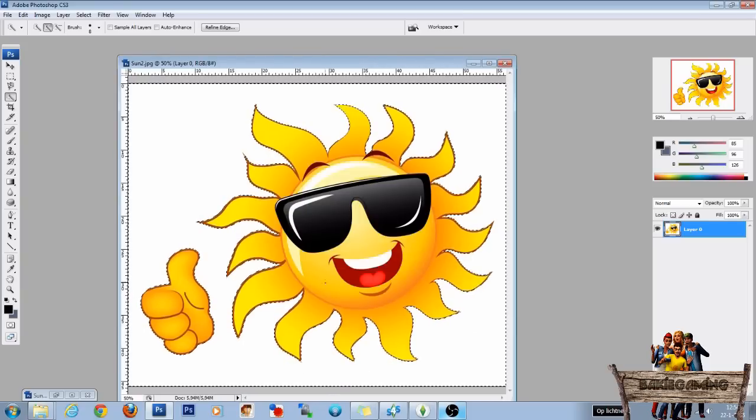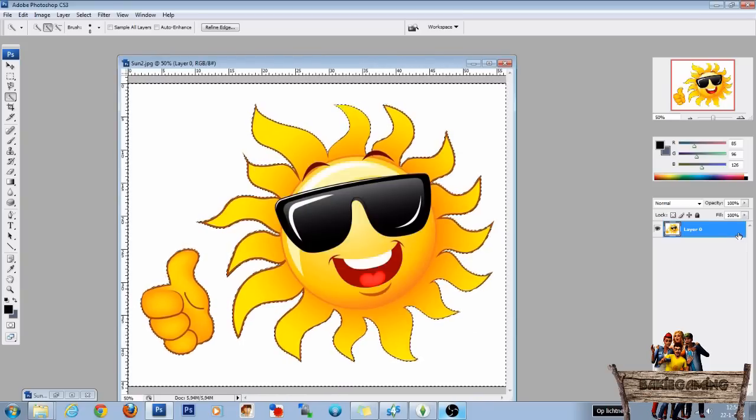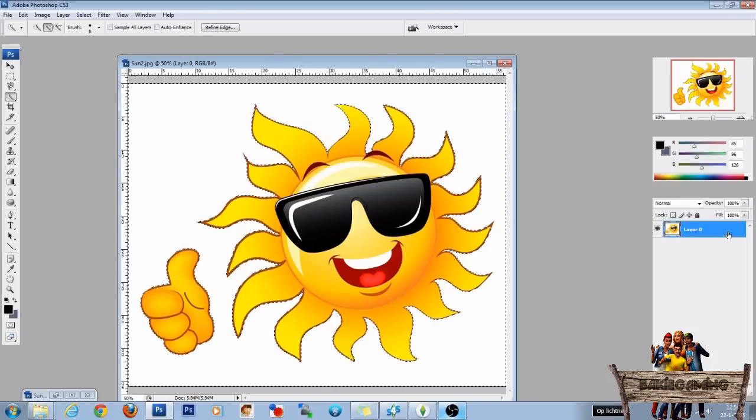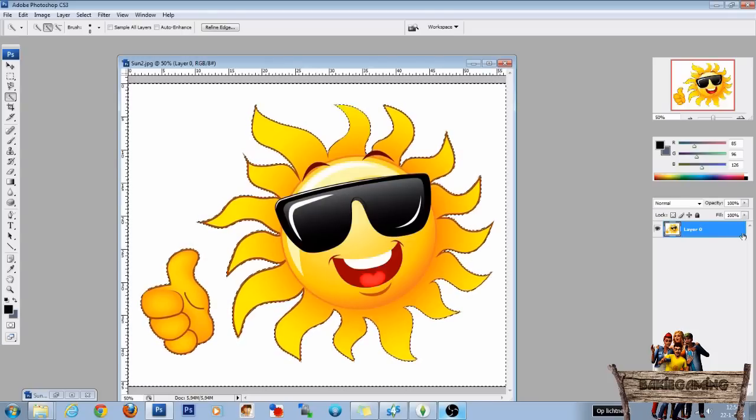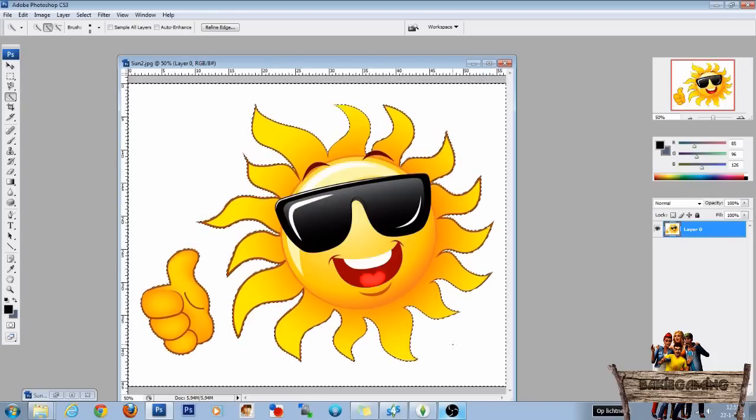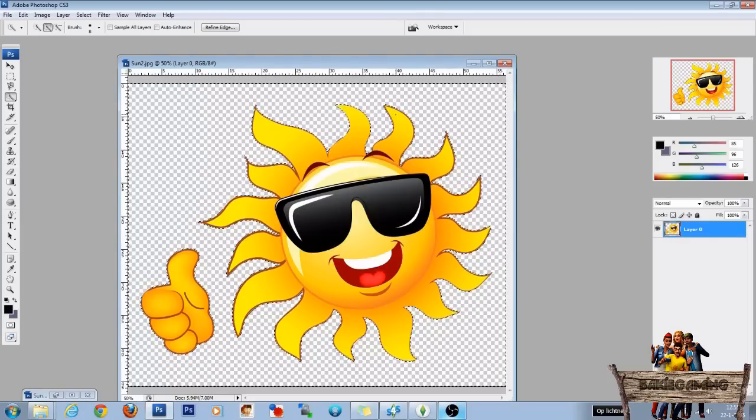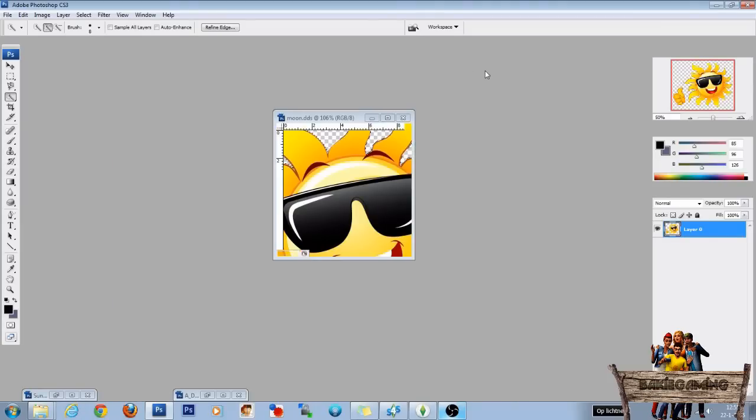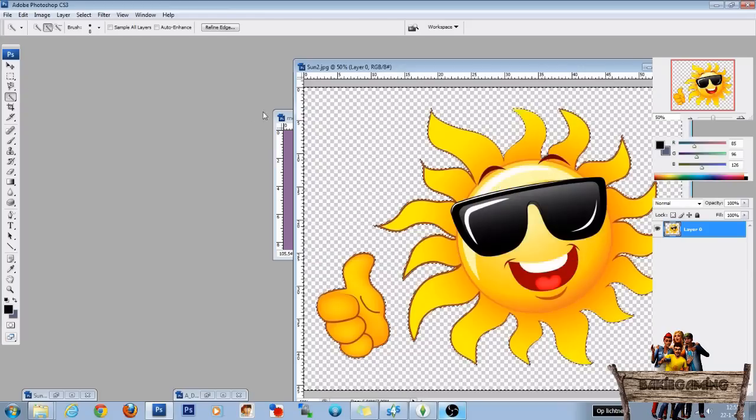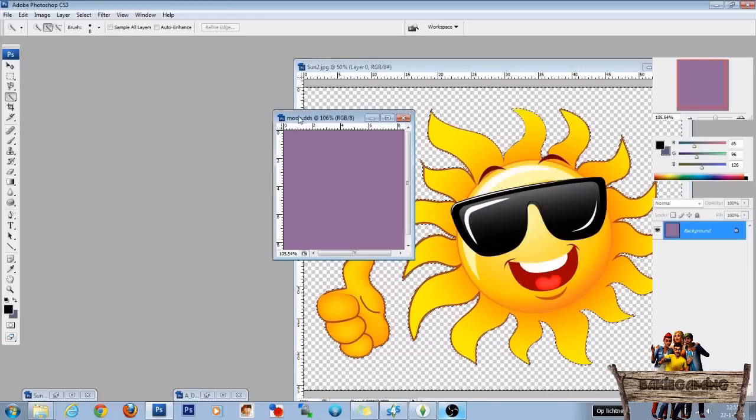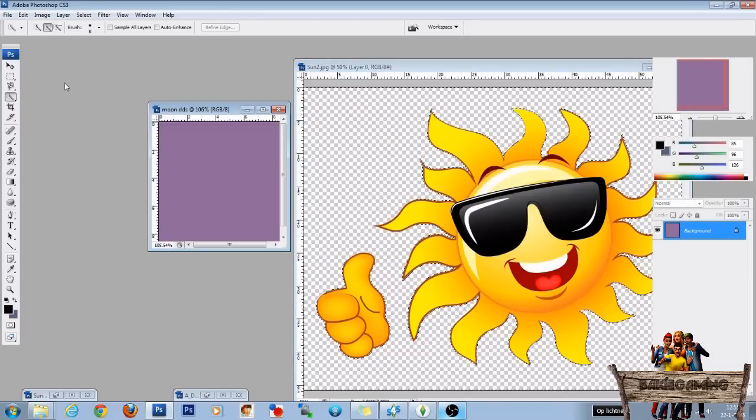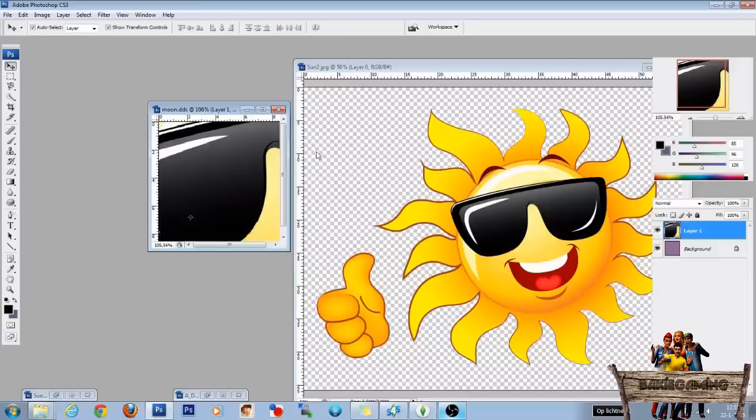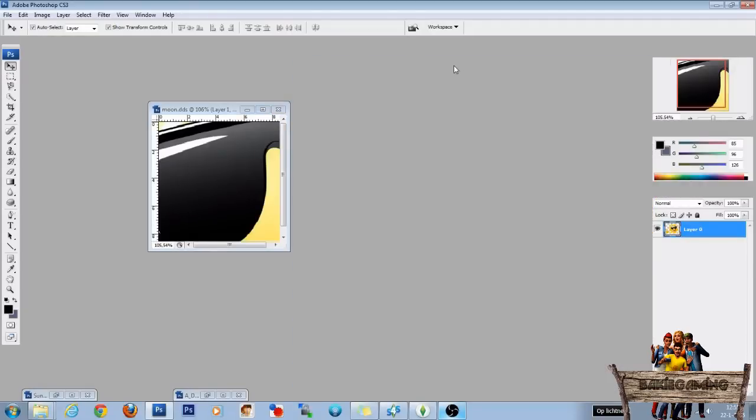It's already done. If there is a lock here you can press double left mouse button and press enter. Then the lock is gone. Then you can press delete to cut it out. Then drag this sun into the purple background. Like this.